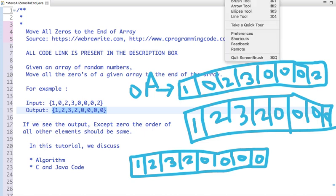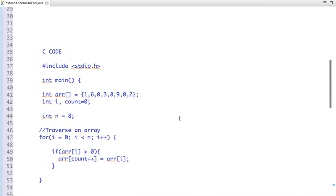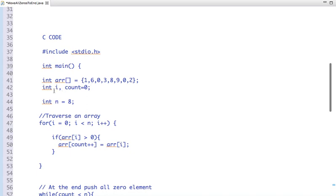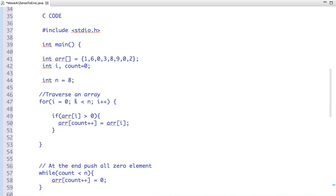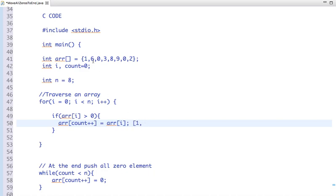Let's see the C code. I have declared a few variables and initialized some values. I am traversing the array from zero to n, and if the element is greater than zero, I put the value into the array. For example, the first element one is greater than zero so it's placed at index zero, then six at index one, the count is now two, zero is skipped, three is placed at the next index, then eight, then nine.